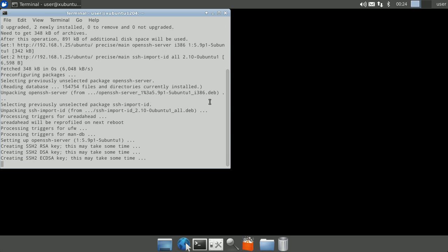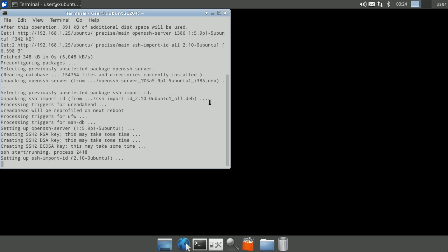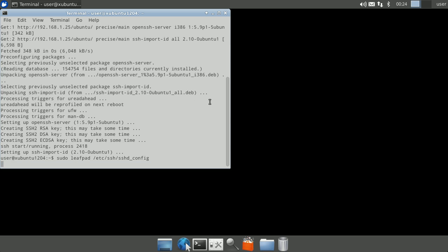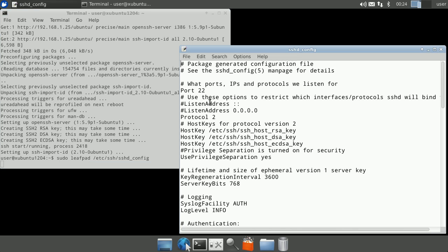Now that we have OpenSSH installed, let's look at the configuration file. In the terminal window, type in sudo leafpad /etc/ssh/sshd_config and press enter. You can customize certain options for OpenSSH via this file, including the port the server listens on.